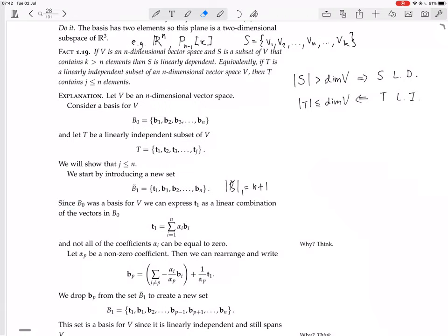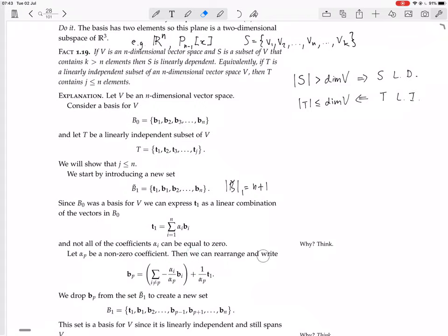Since not all α_i are zero, one of them — call it α_p — is non-zero. So we can rearrange: bring the term with non-zero coefficient to one side, leaving the sum over i not equal to p. Then we need to bring t₁ over to the other side too. Since α_p is not zero, we can divide through by minus α_p, giving b_p as a linear combination of the remaining vectors b_i (i ≠ p) and t₁ — multiplying by one over α_p rather than dividing a vector.